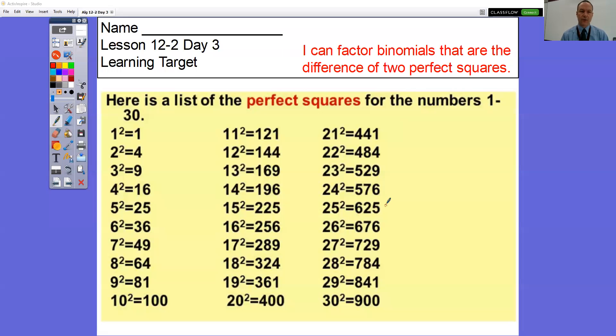This is the lesson for 12-2, day three. What you're going to be doing today is factoring binomials that are the difference of two perfect squares.